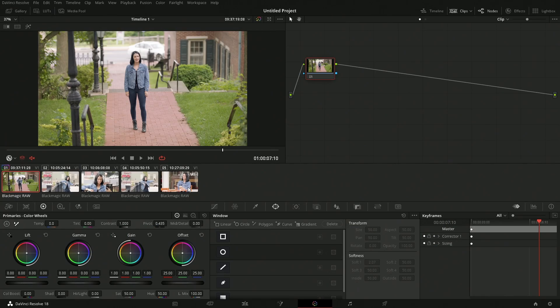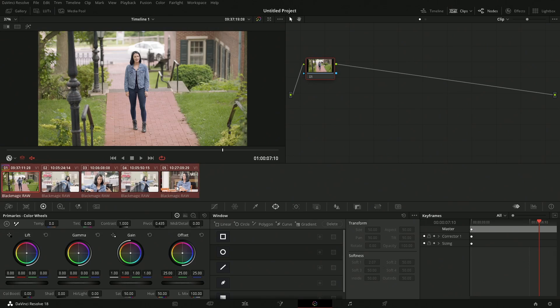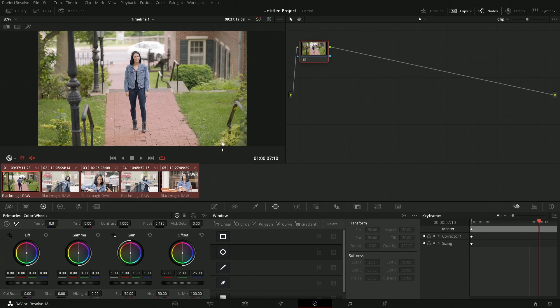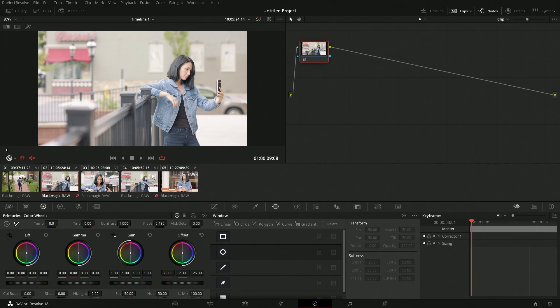By default, everything comes in without anything unique. A couple of people have asked about a little icon they see but don't know how to remove — what they're probably seeing is what's referred to as a remote grade. I'll quickly show you: I'll take all my clips and have them go over to a remote grade.